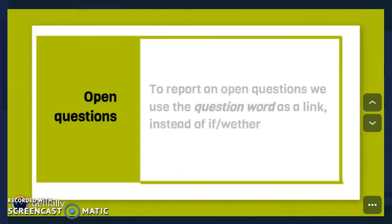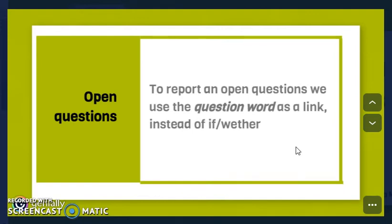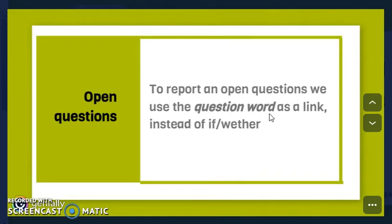Now we have to check open questions. To report an open question, we use a question word as a link instead of 'if' or 'whether.' The question words are: what, who, how, where, when, which.